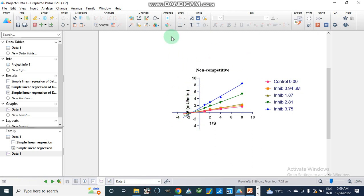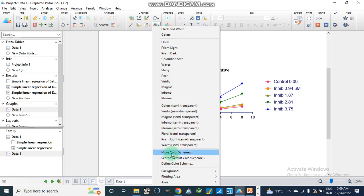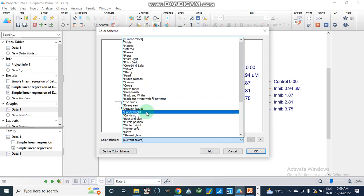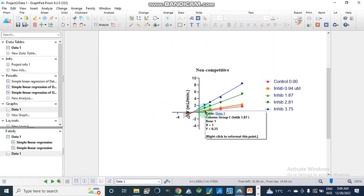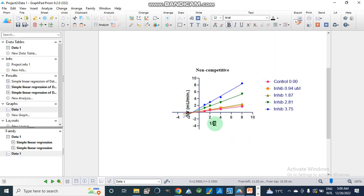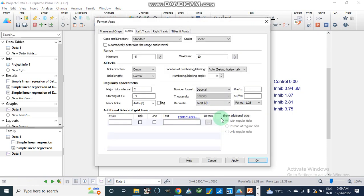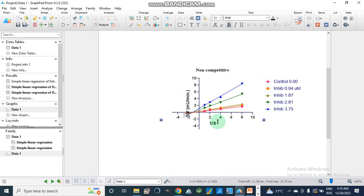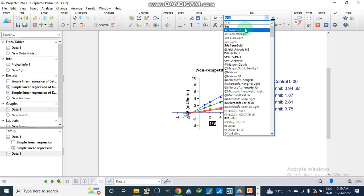We can color the data series using different color schemes. I usually use the 'Candy Bright' color scheme. We can also modify the axis titles and fonts by double-clicking on the graph, then adjusting x-axis titles, y-axis titles, font style, and distance. The font can be changed to Times New Roman throughout.